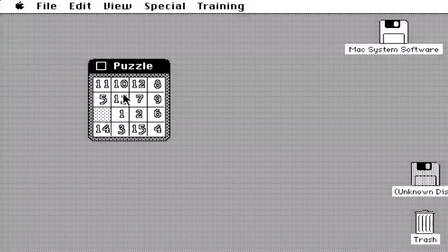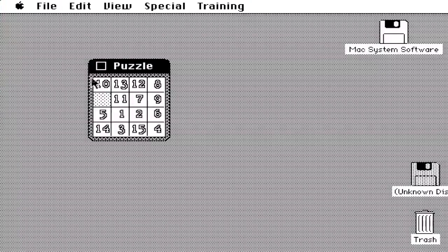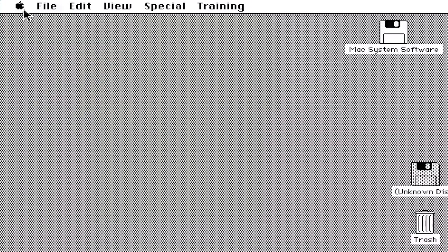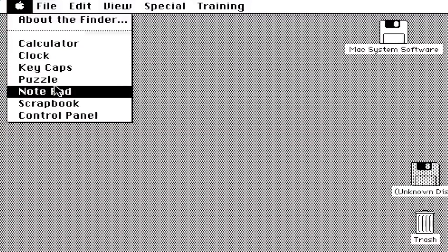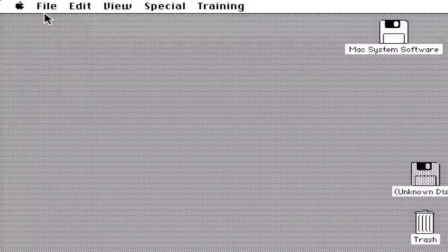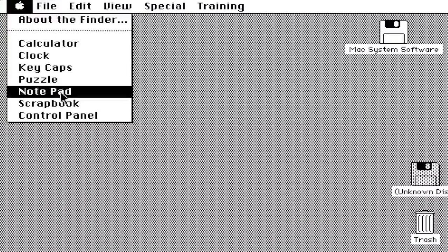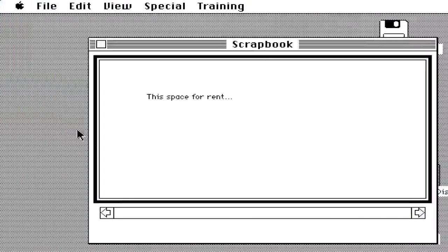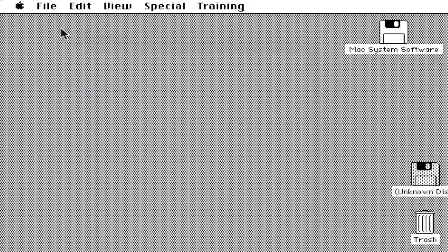We got the Guided Tour. About the Finder, Finder 1.0. The keyboard does not work, and when I open Keycaps it literally messed up the whole system. So we got the clock. Let's look at the puzzle, it's just numbers. Nothing great here. Notepad. What's the point, you can't even type anything.